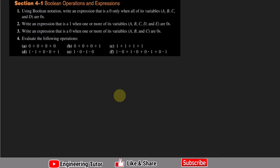We need to find an expression such that when all variables are zero, the output is zero. This expression, denoted X, uses the OR operation — the addition operator. So we write X = a + b + c + d.